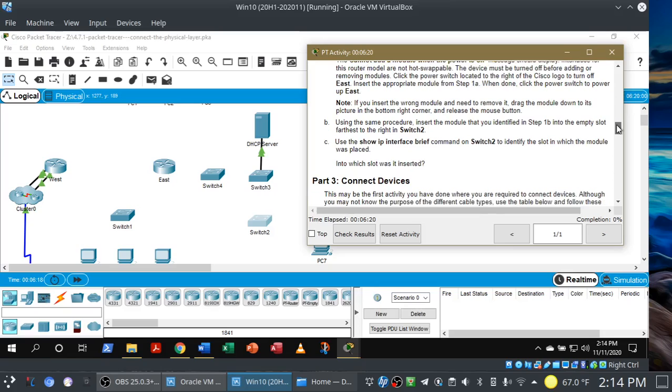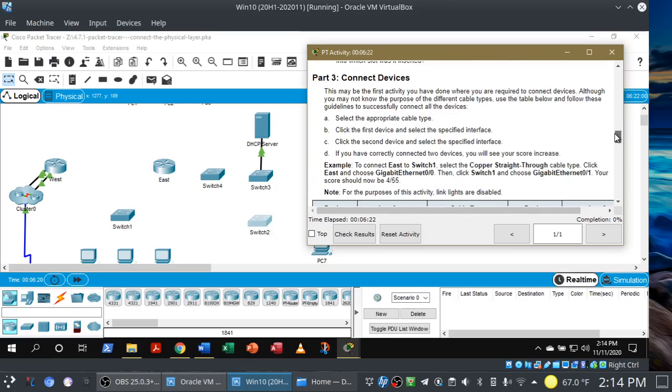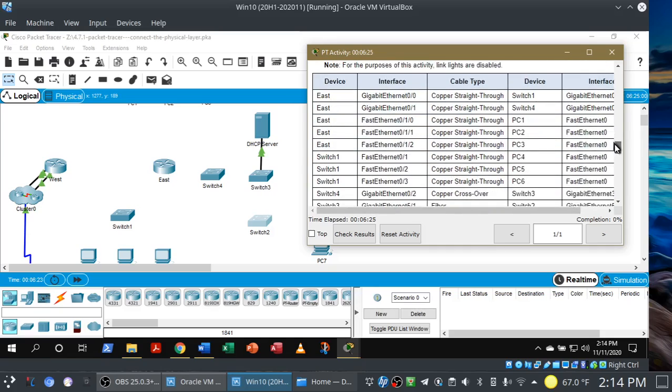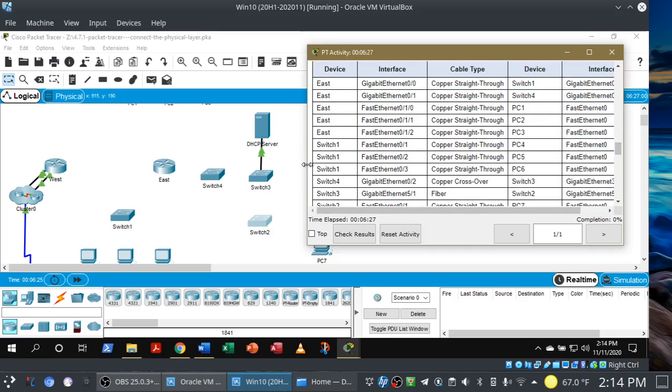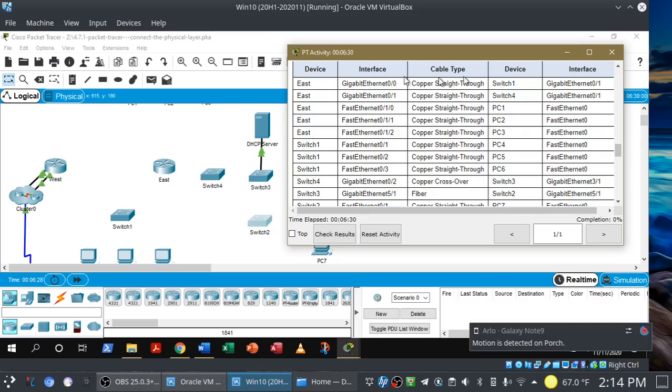Now let's come down to connect devices. They have a table for us — let me expand this a bit. This pretty much takes the guesswork out of everything, because the table tells you right away which cable to use as well as which interfaces to use for each end device. Let's go through the first one together, and hopefully you'll figure out what we're doing. If you need that pause button, it's there waiting for you.